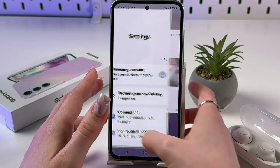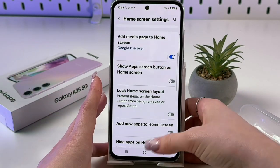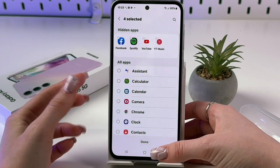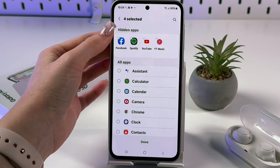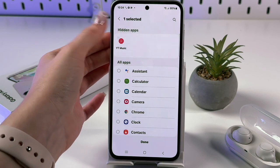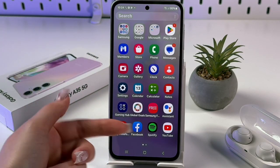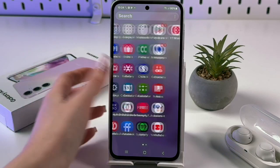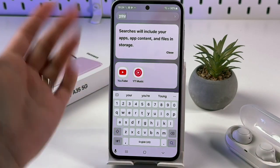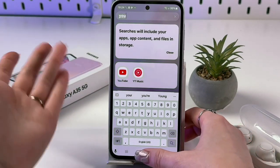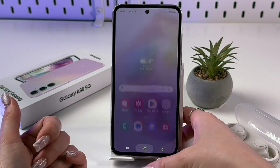To unhide apps, press and hold the home page, go to Settings, then 'Hide apps on home and app screens'. Tap the minus button on top of the app icons to remove them from the hidden list, then tap Done. Now you can find Facebook, YouTube Music, and YouTube again in search. Unhiding takes just two steps.